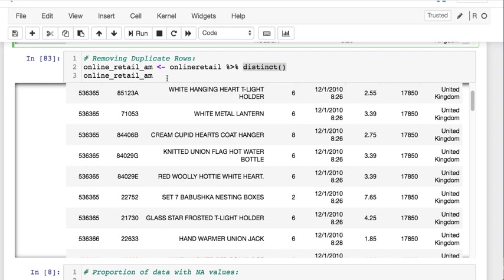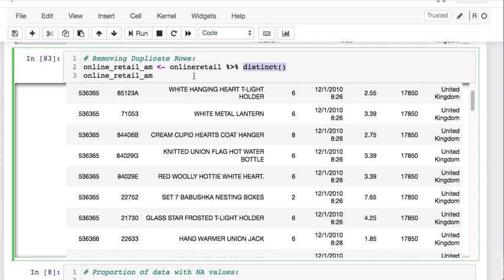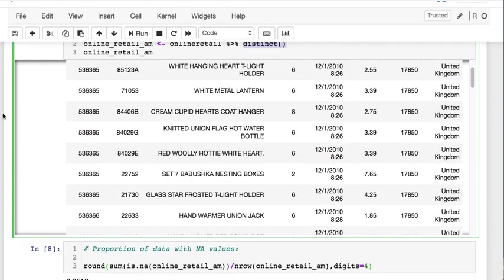We have another method where we're removing duplicates using dplyr. You're calling your data, using the percent greater sign percent, and you're calling distinct here. You're finding all the distinct or unique values in your data. Now you have two different ways to do it.